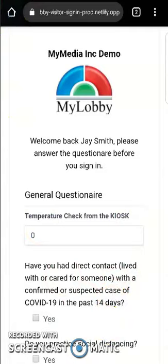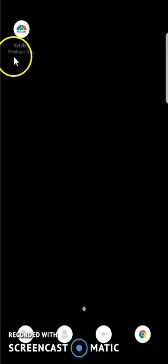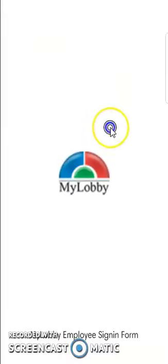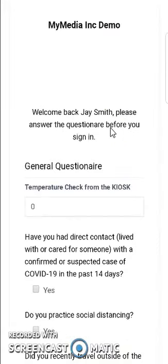This is how the launcher looks. It looks like an app icon that is generated and saved on your home screen. So next time that you try to sign in as an employee to your facility, just tap the icon, and it automatically launches the questionnaire or the employee sign-in link.